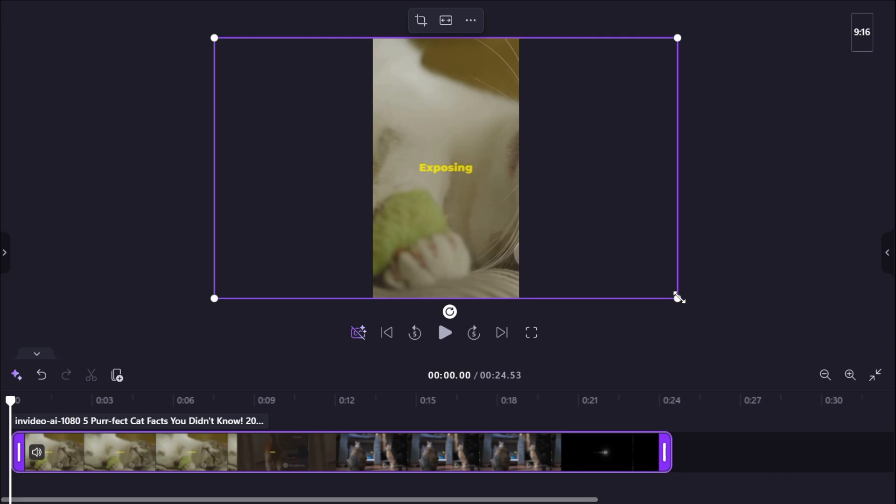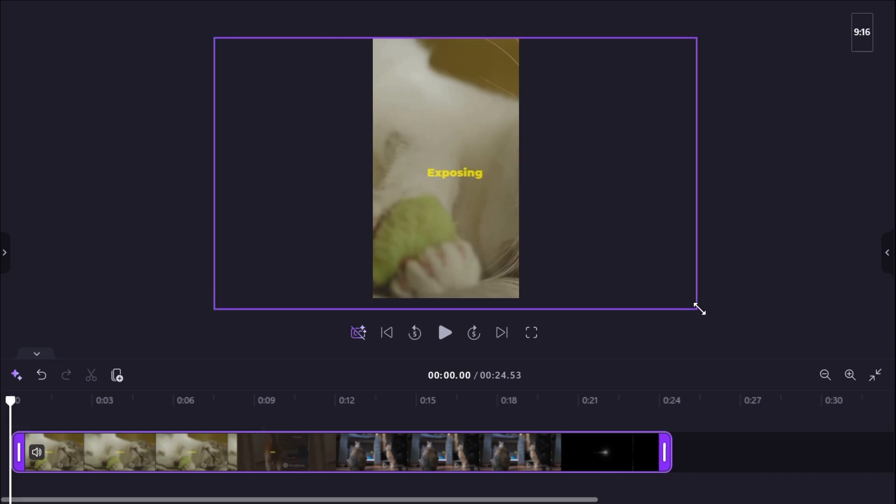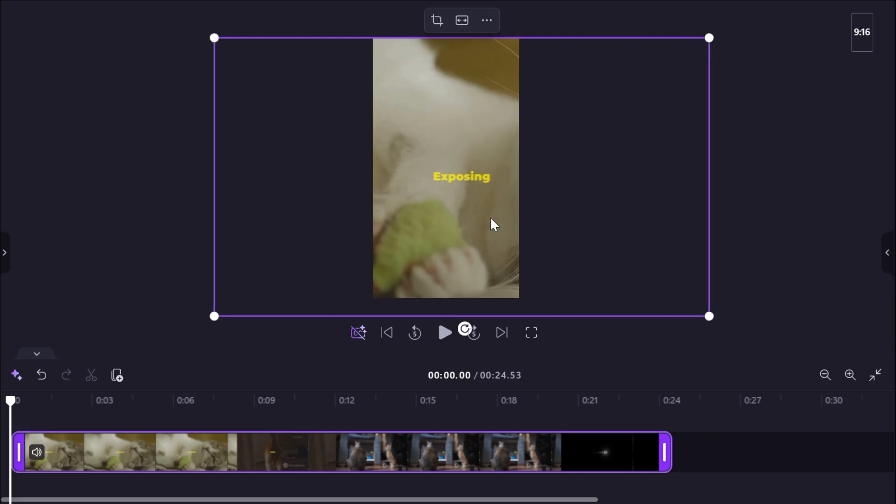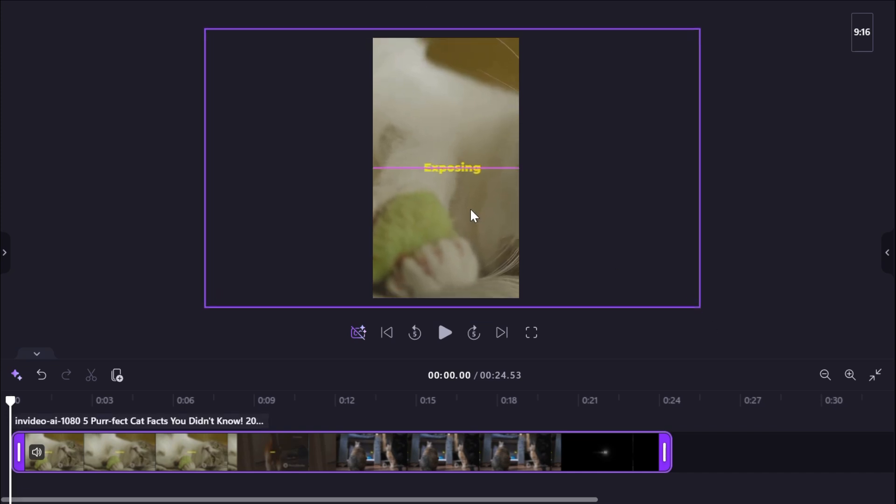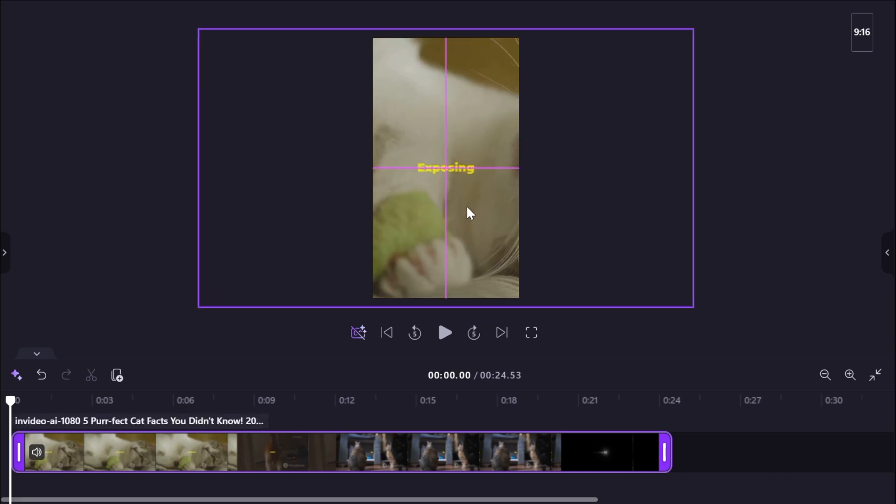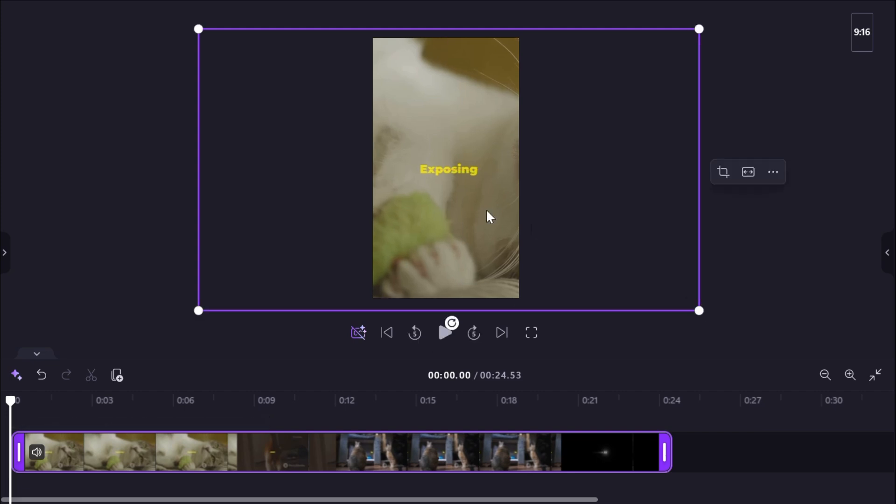Adjust the video so that the watermark doesn't show in the frame. You might need to resize or reposition the footage a little.